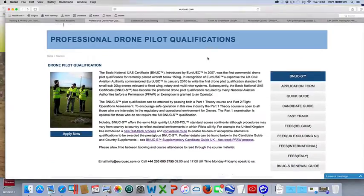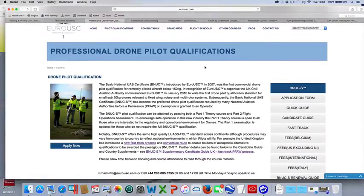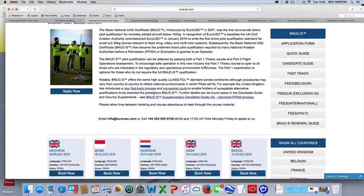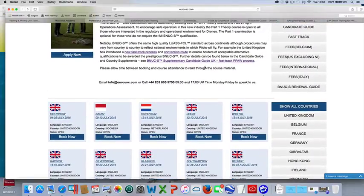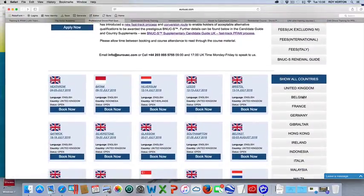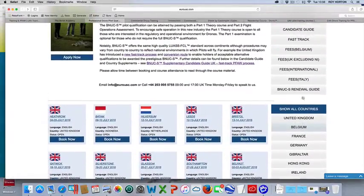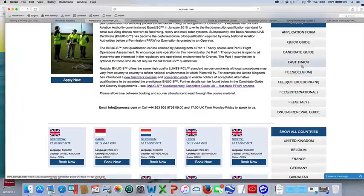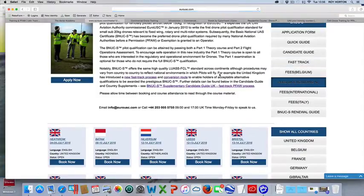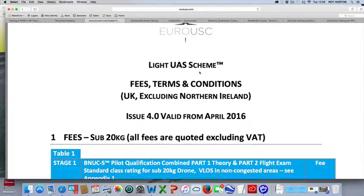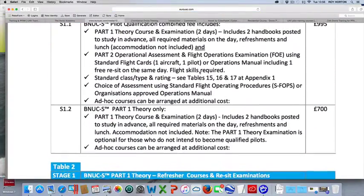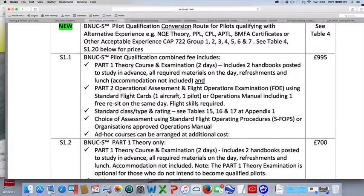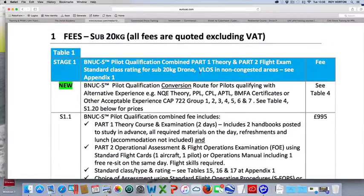This is another outfit, Professional Drone Pilot Qualifications. Their prices are £995 again, plus the VAT.